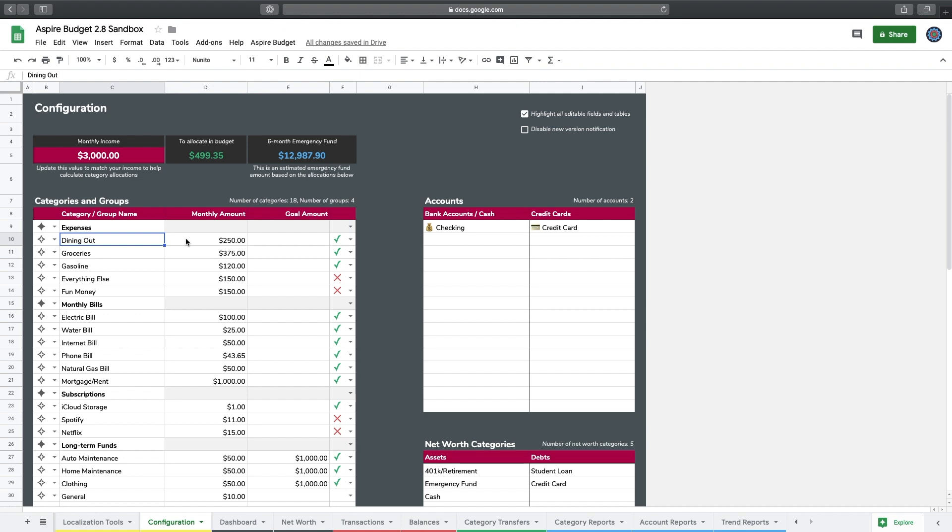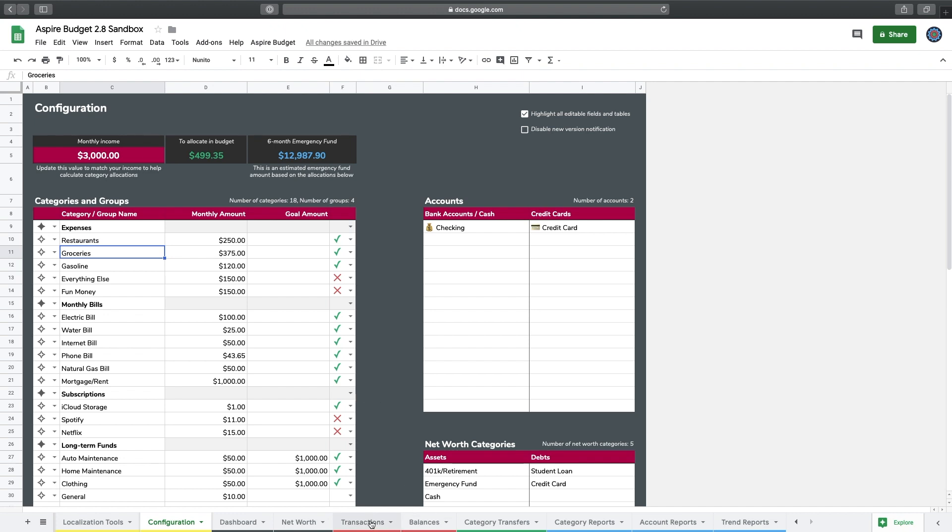So I'm just going to delete that there and I'm going to type in restaurants to take its place and I'm going to hit enter. Now what this does is it takes all the backend data that's in Aspire and updates dining out to restaurants, which is great. But the problem is there's some existing data on other pages like previous transactions or category transfers that will still say dining out, and I'll show you what that looks like.